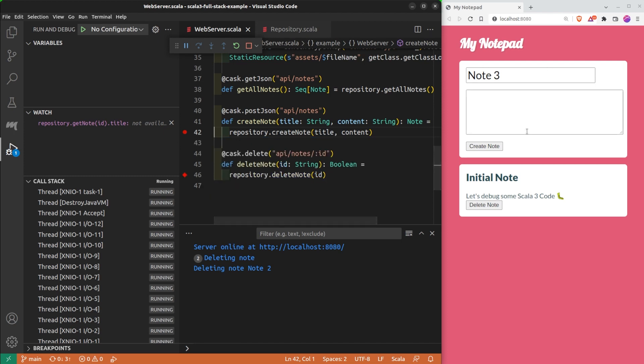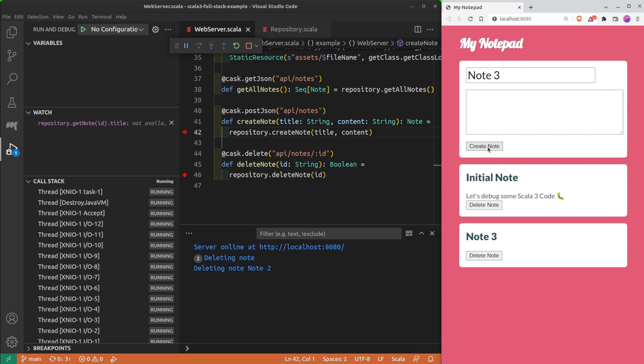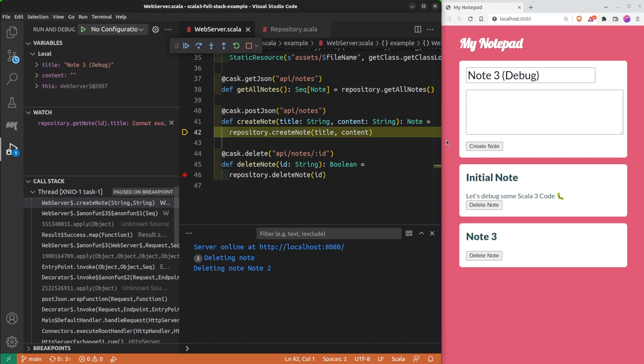If I create a note that does not contain debug, the debugger does not pause. But if I create a note that contains debug, it pauses. Conditional breakpoints are useful to pause the program at a particular state when you expect a bug to happen.